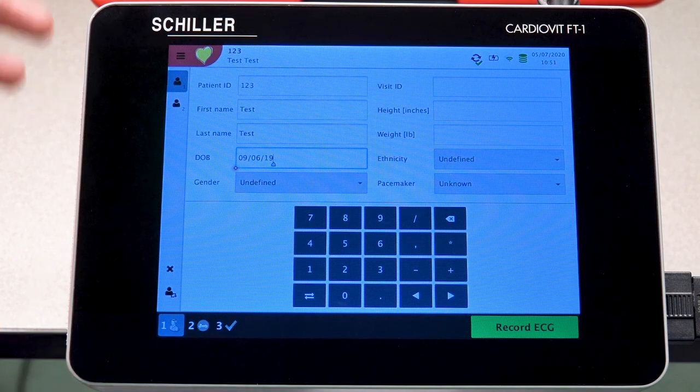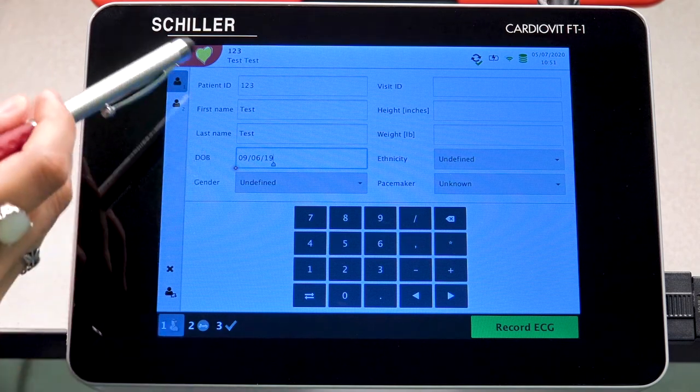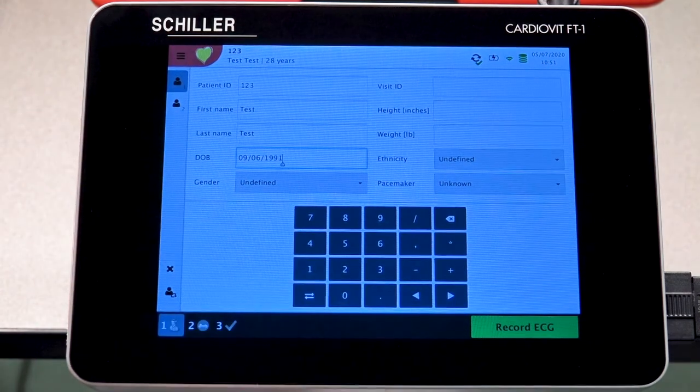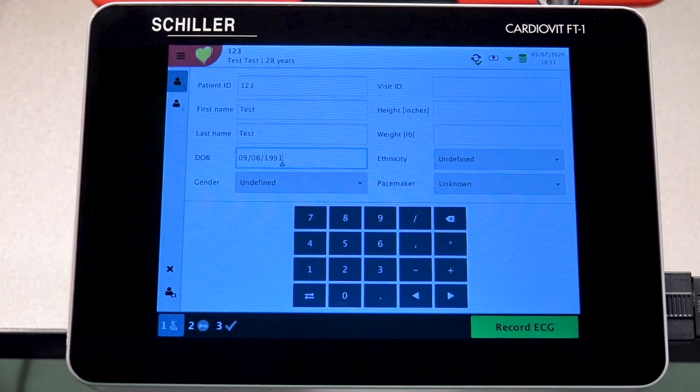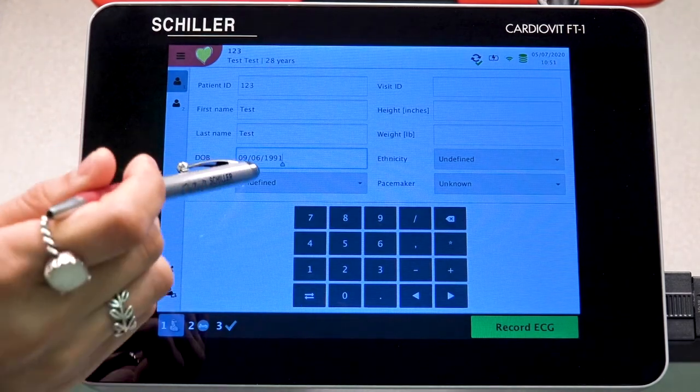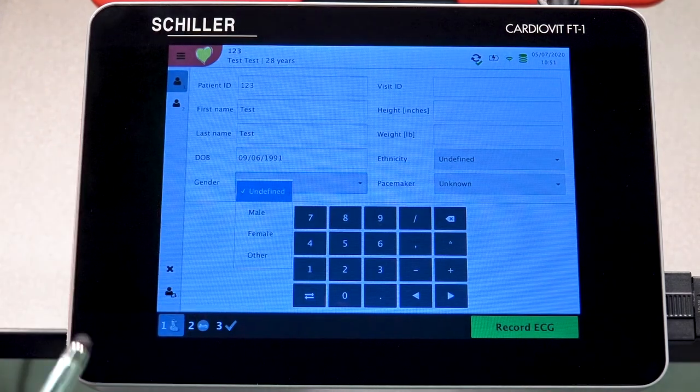Before moving forward, just ensure that everything is entered properly. In the following field, you will be able to select your patient's gender.